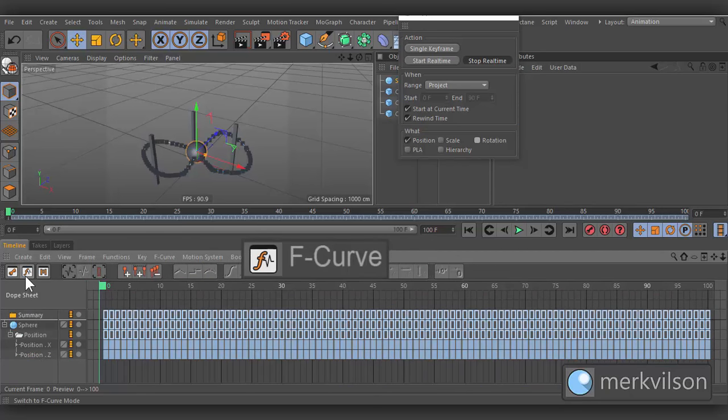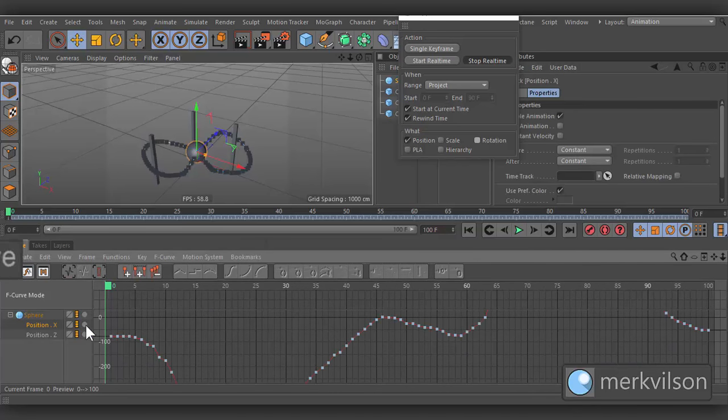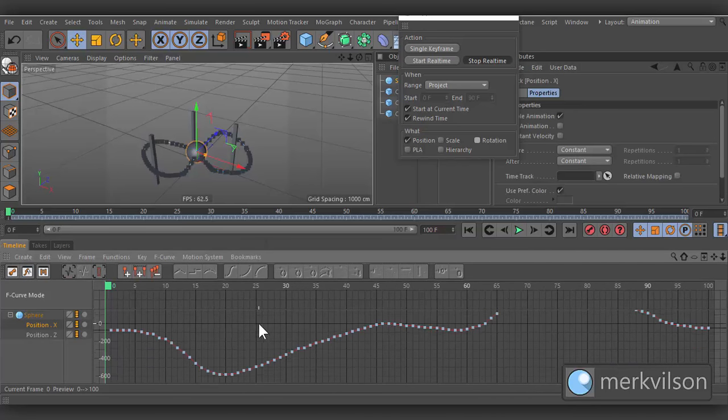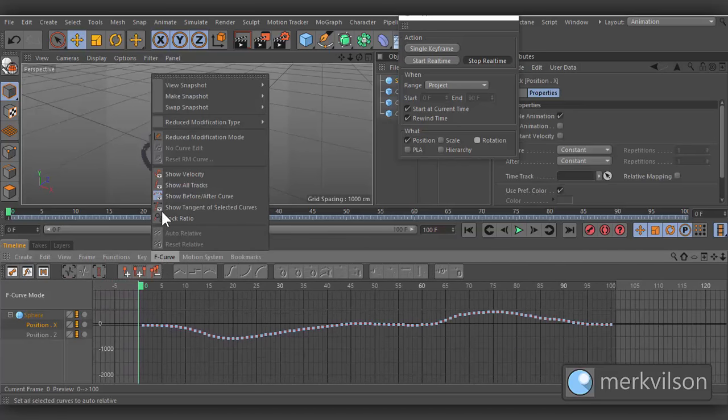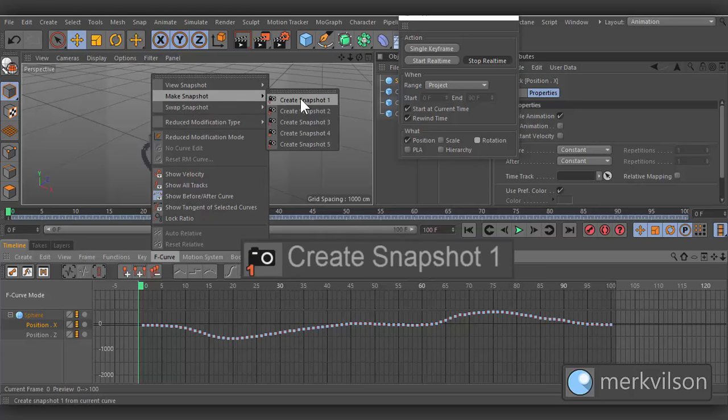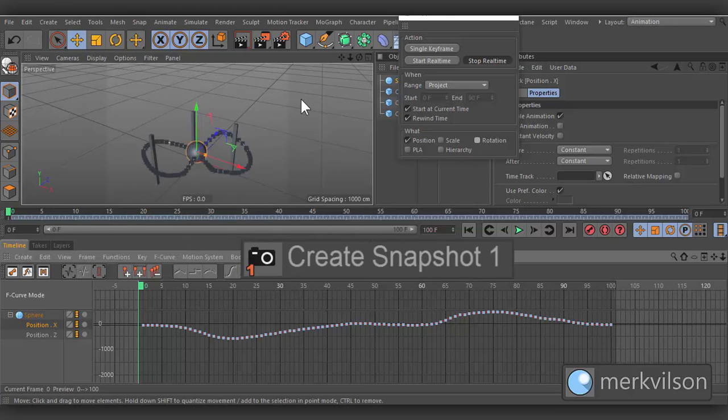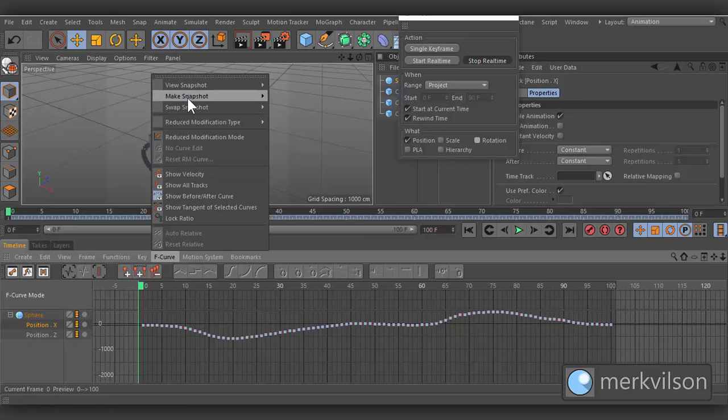Click on F Curve Mode. Let's create a snapshot for these keyframes. Open F Curves Menu, go to Make Snapshot, and click on Create Snapshot 1. And view the snapshot.